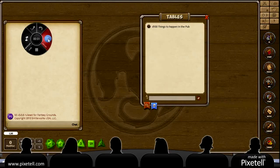Howdy folks, Keith Urshie here again, and in this tutorial I'm going to show you how to make your own custom table. It's actually very simple.